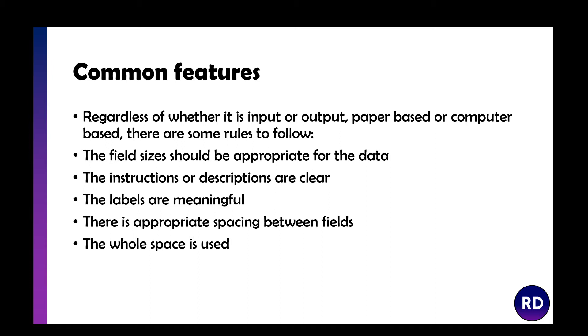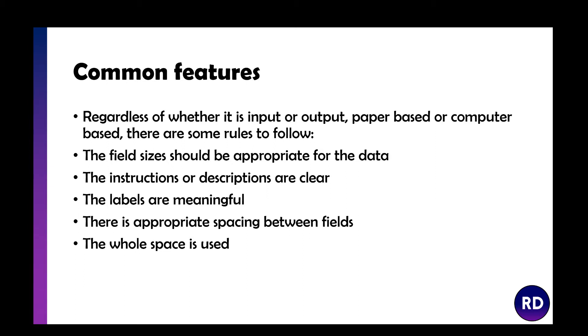The instructions or descriptions should be clear. If you've got a complex form to fill, they need to explain how to fill things in. Government forms explain that you have to write in block capitals and in black pen. The labels need to be meaningful so you understand what each box needs. There should be appropriate spacing between fields, and the whole space should be used.